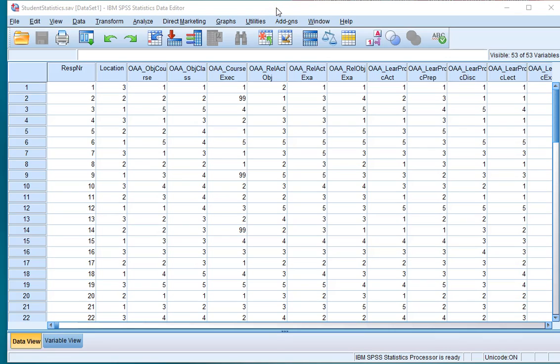Welcome, in this video I'm going to show you how to perform a Kruskal-Wallis H-Test. I won't go much into how to read this output, for that check my companion website mentioned in the description below.